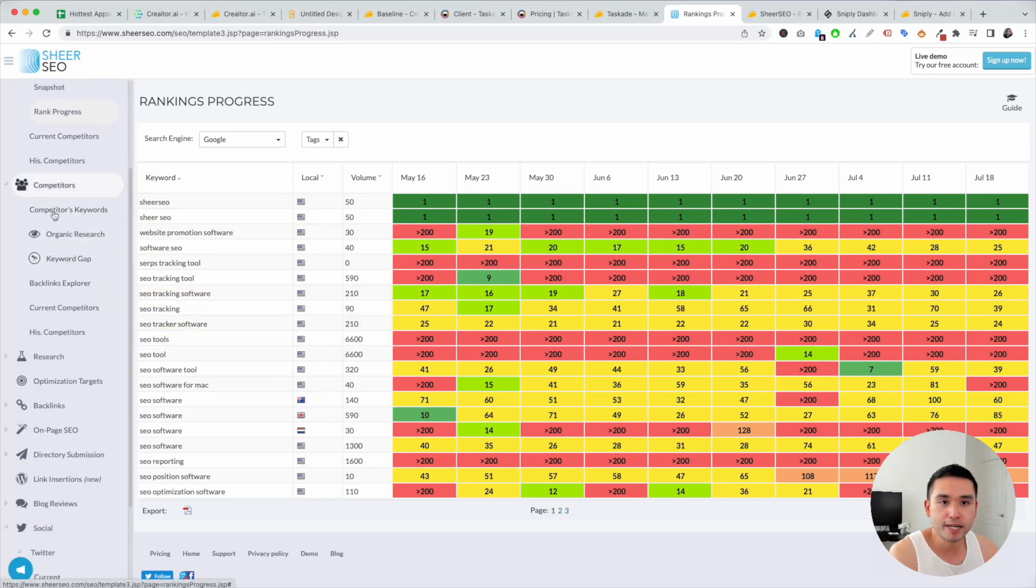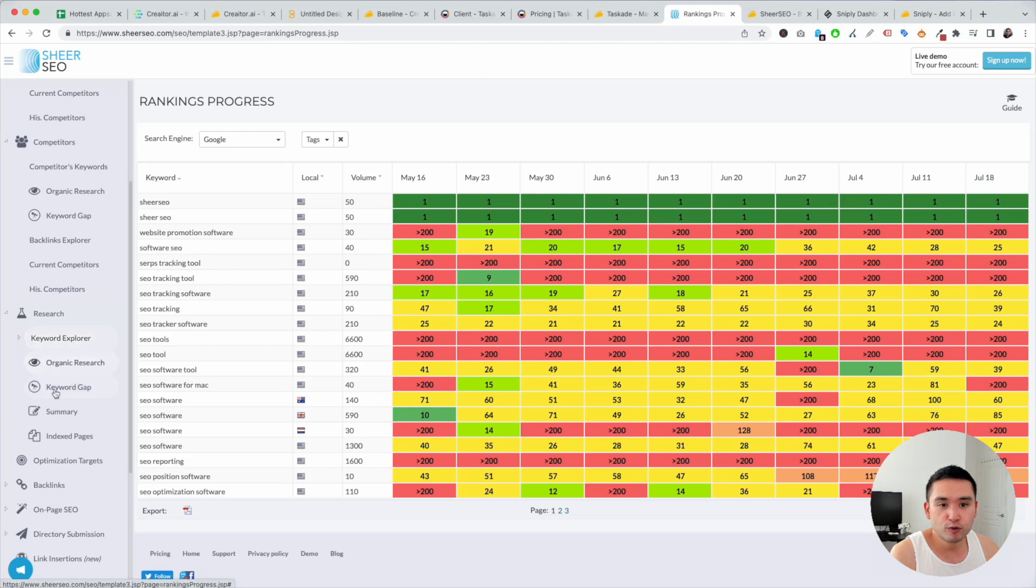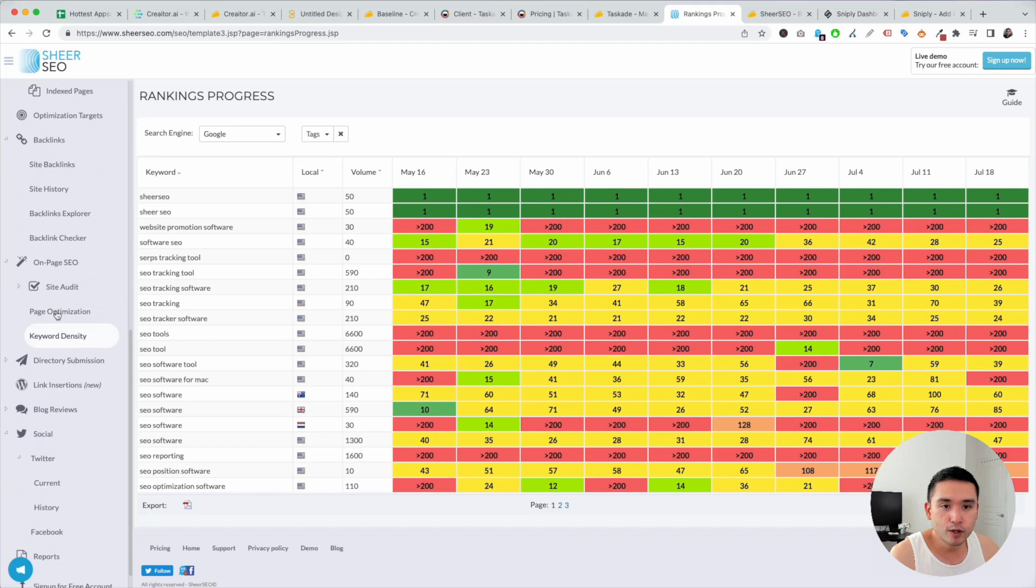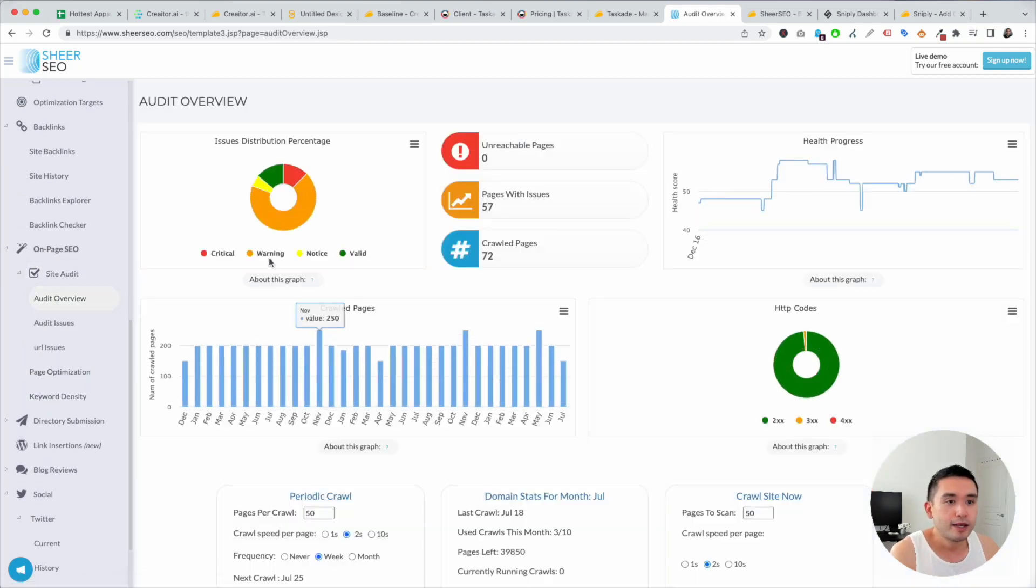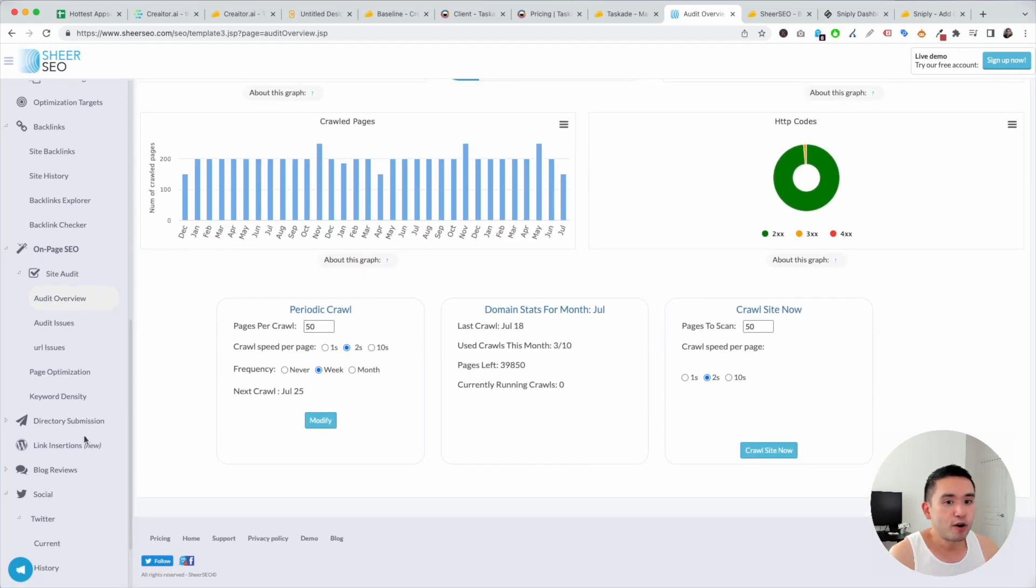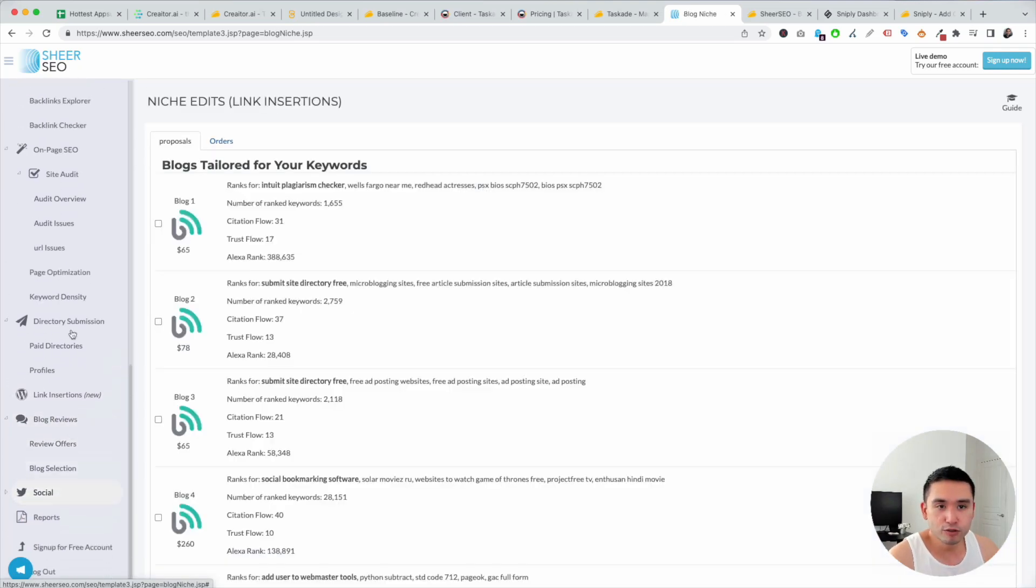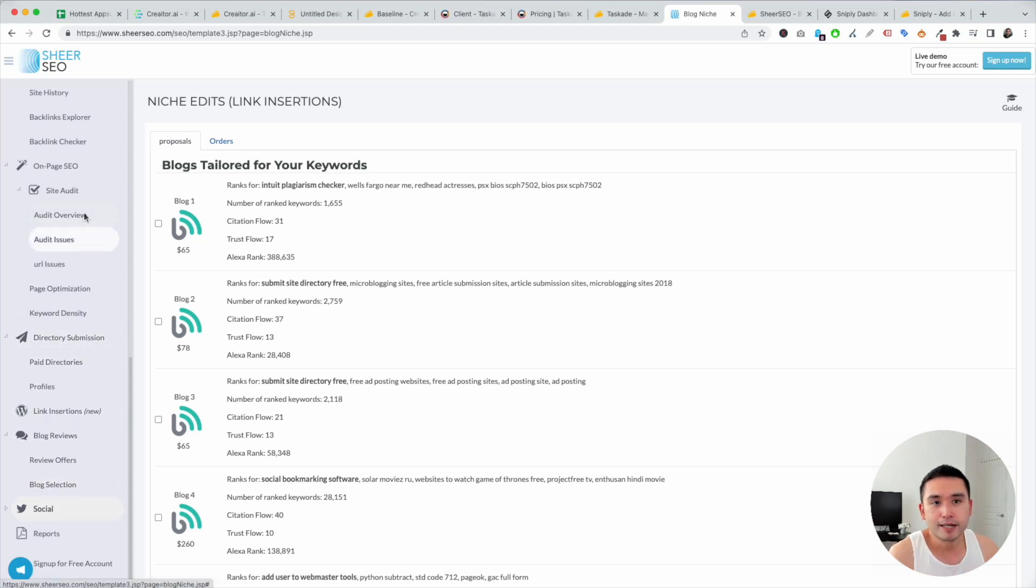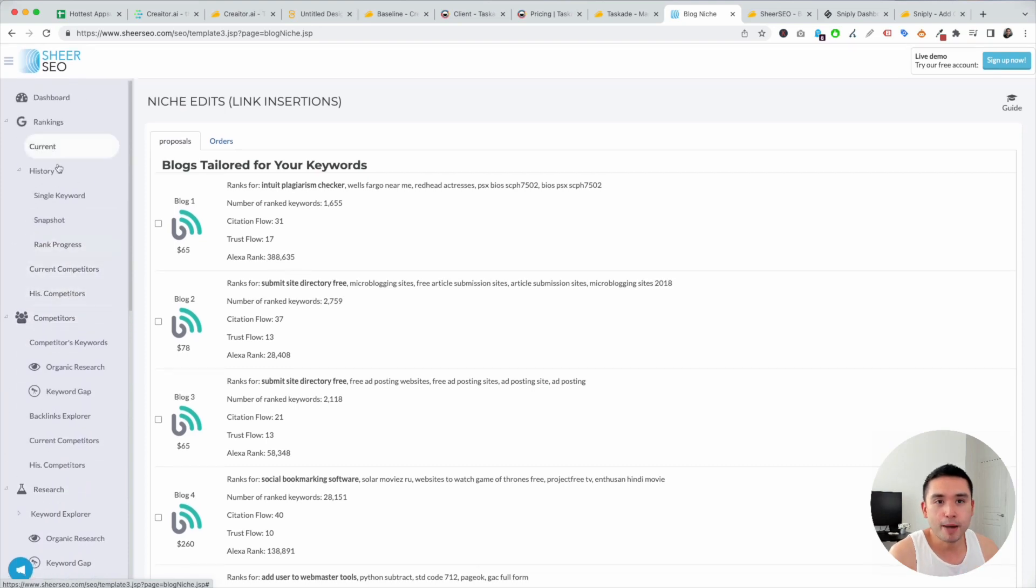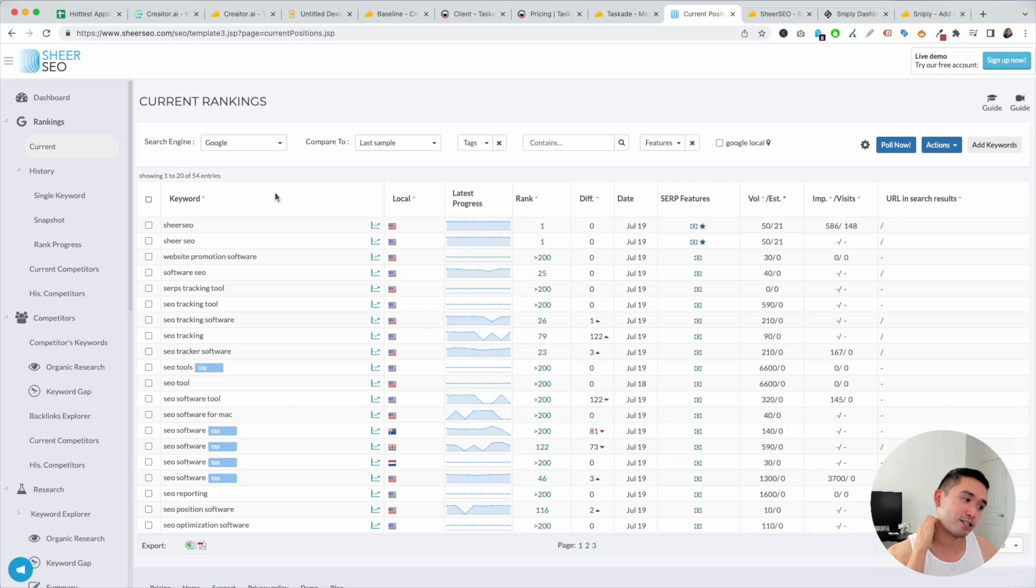You can even do competitive analysis, competitors' keywords, organic research, keyword gap. You could do additional keyword research right here. Backlinks, on-page SEO, site audits, audit overview. This is how the report looks like. Very robust. Directory submission, link insertions, blog reviews, social as well. Social is not that great, not that helpful in my case. But overall, the on-page, backlinks, keyword research, competitive analysis, keyword rankings is actually pretty decent. So definitely get this if you don't have an SEO tool just yet.